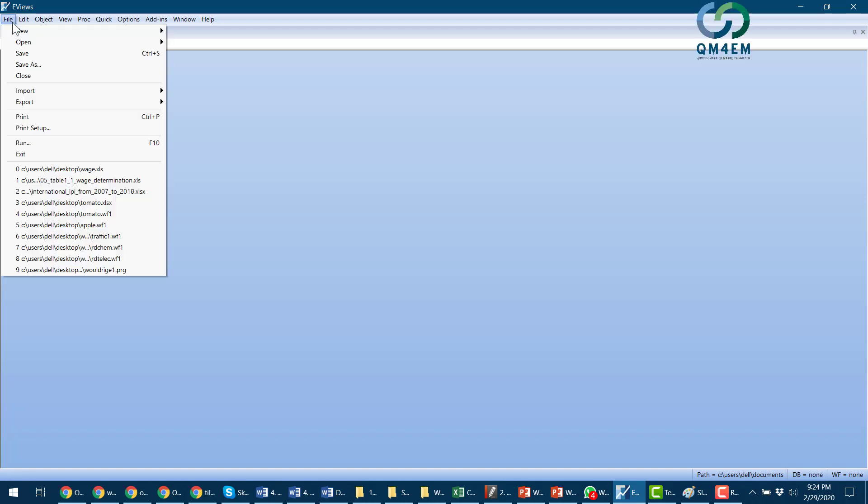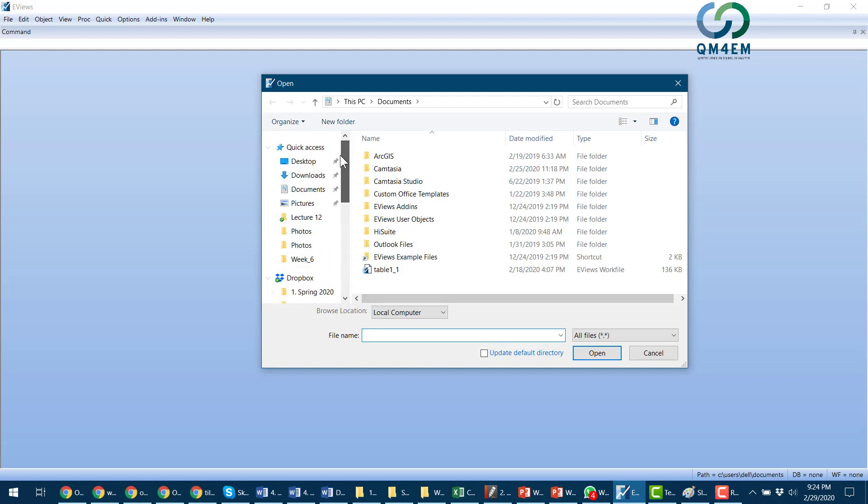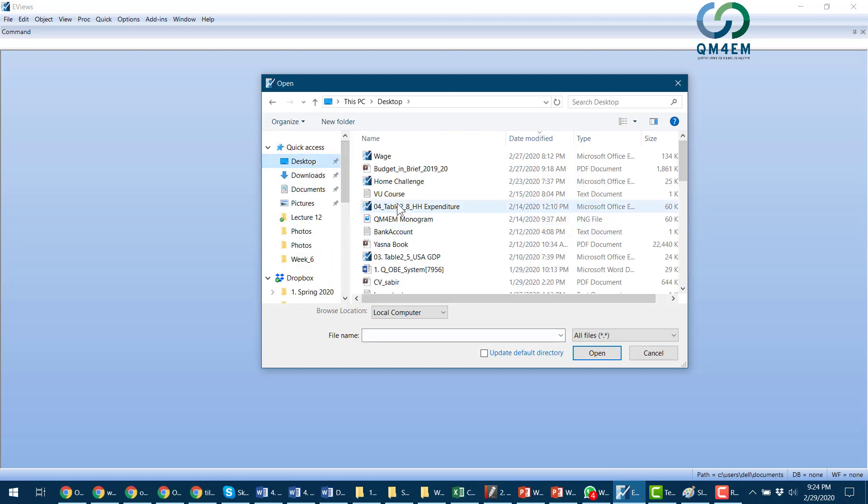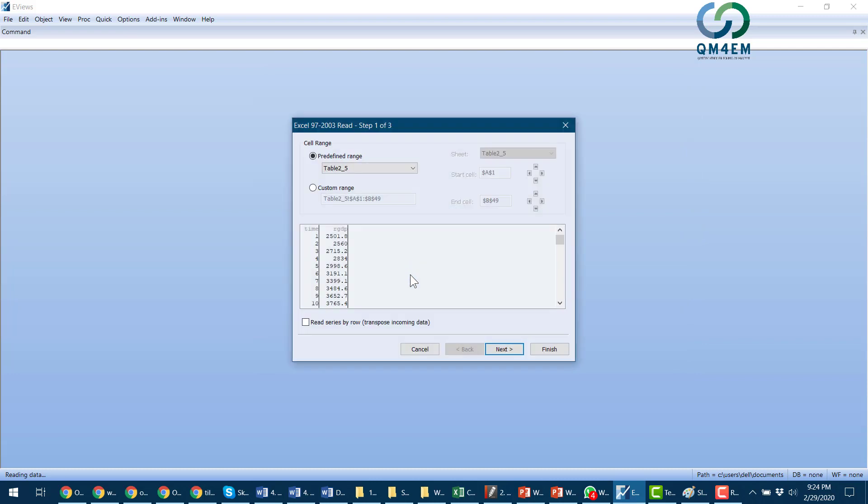Before starting, there is a standard procedure. I'm going to import the data from my desktop - it's the USA GDP data file. We can see here there are two variables: time and real GDP. I click next, next.